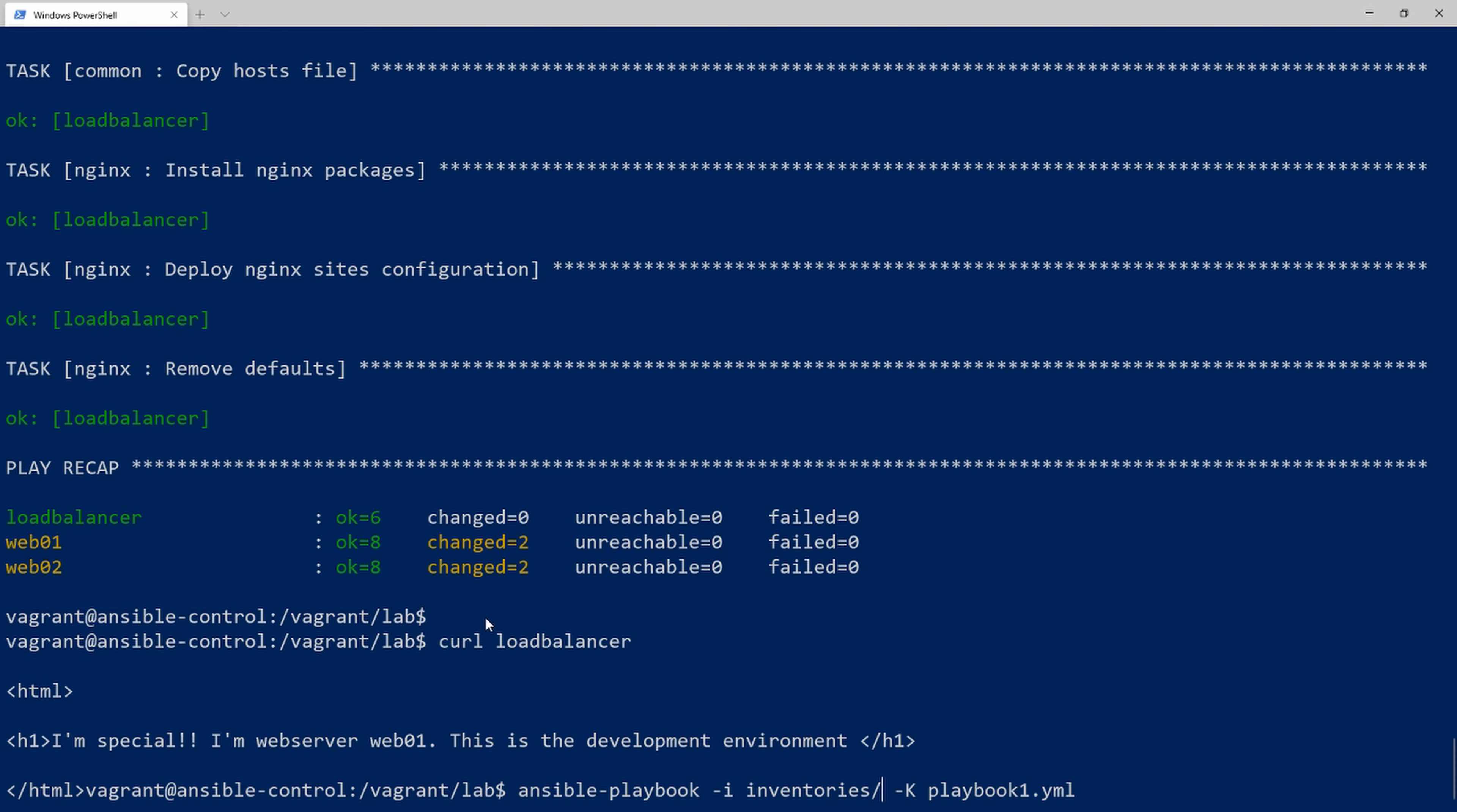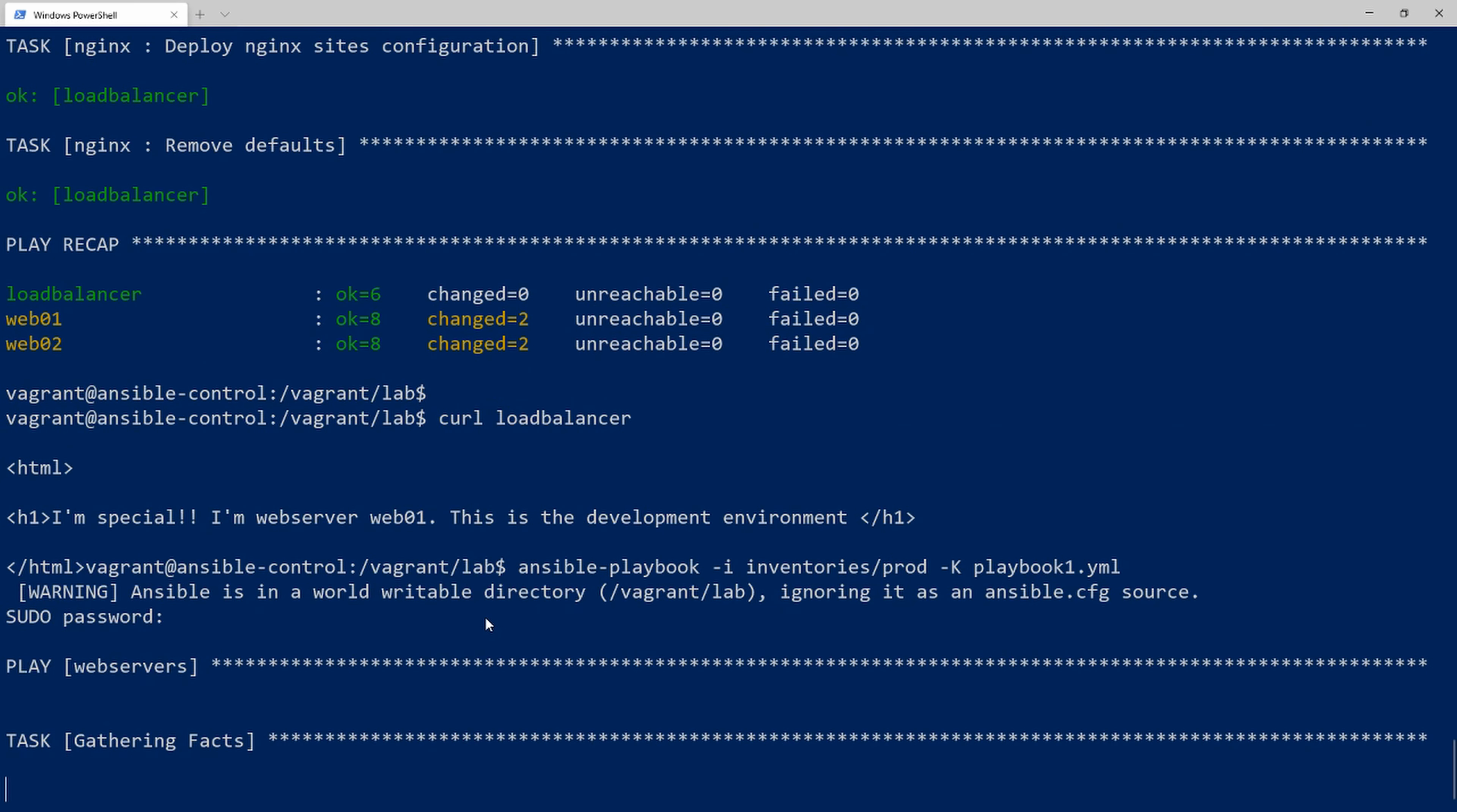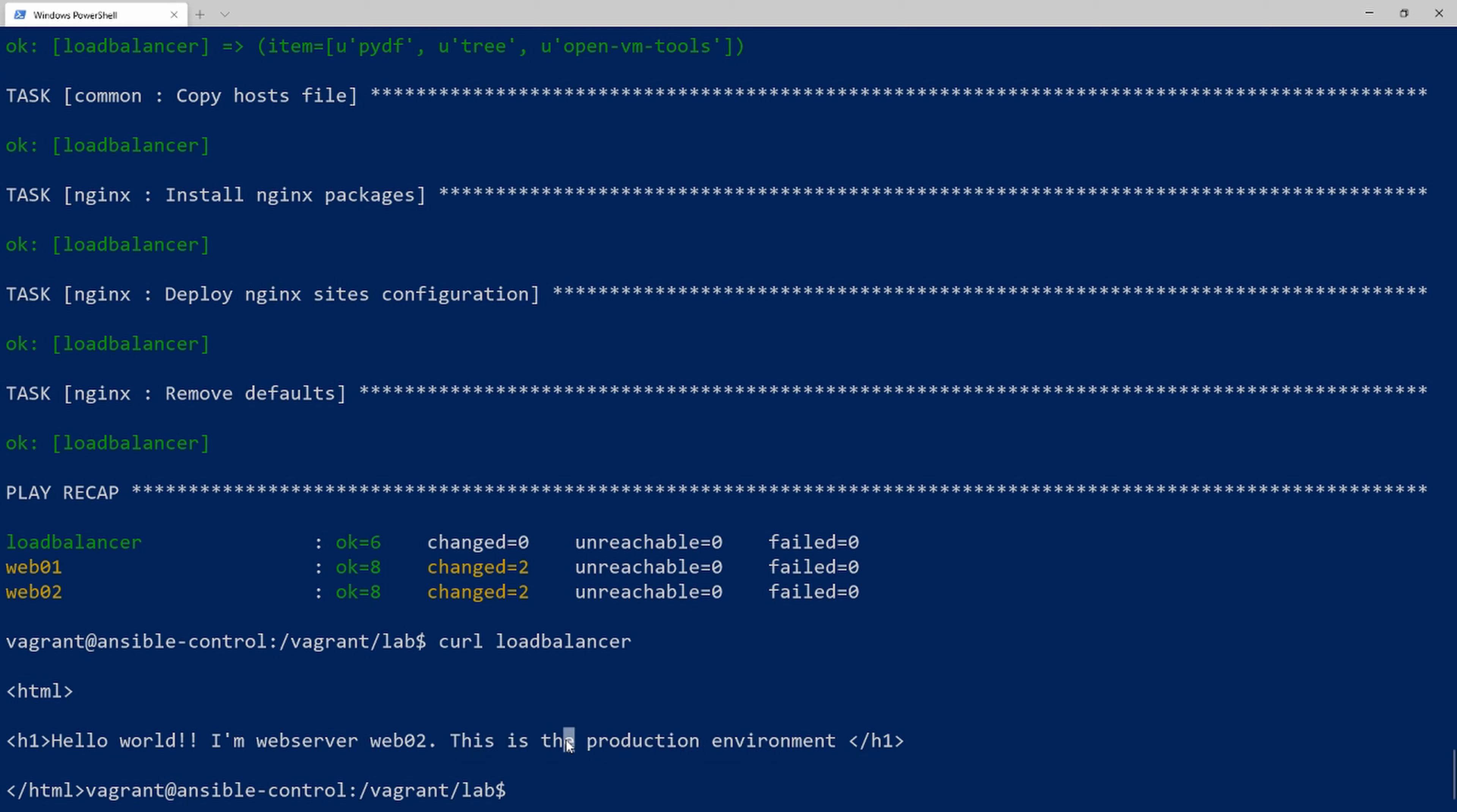Now if I rerun this and change the inventory file to prod, we should get a similar result. Okay, it's run for prod. Now when I do curl loadbalancer, you can see it was changed to the production environment.